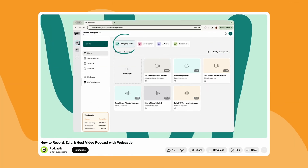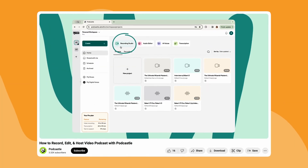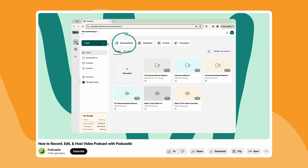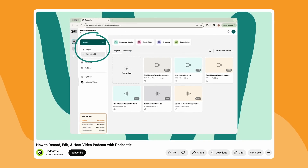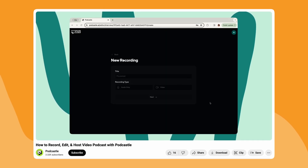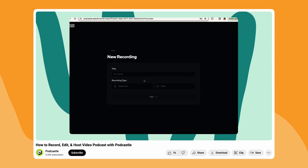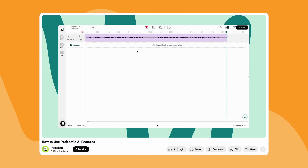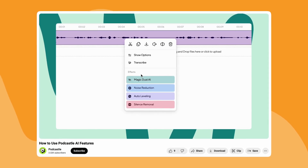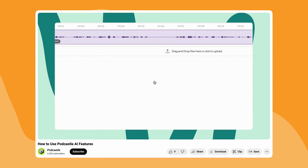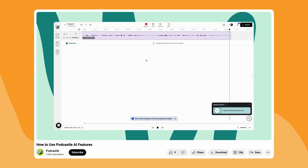I won't go crazy in depth with remote editing as we already have a full video on recording, editing, and uploading, as well as our video on how to use all of our AI tools. Check out that link below.